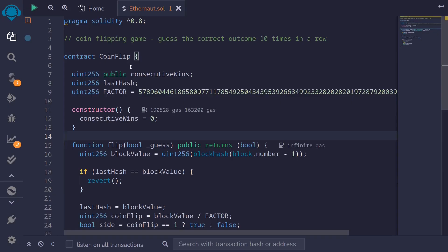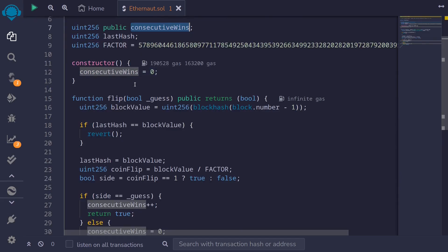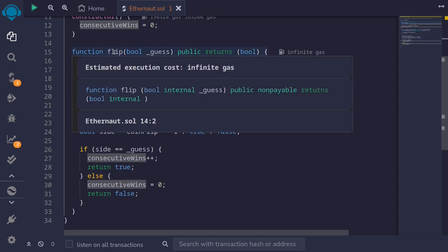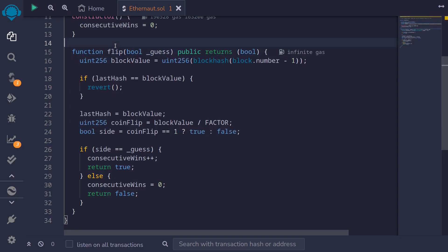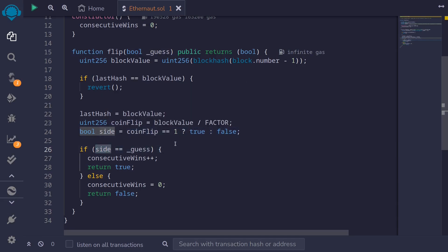Click confirm. I pasted the code from Ethernaut over to Remix. The objective of this game is to guess the correct outcome 10 times in a row. We need to get consecutiveWins to 10. Scrolling down, I can see it gets incremented when we call the function flip, and the condition for the consecutiveWins state variable to increment is that the guess from the input is equal to some computation done inside the contract. So we'll win this challenge if our guess equals this variable called side 10 times in a row.